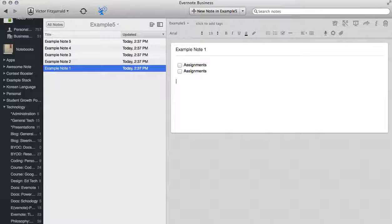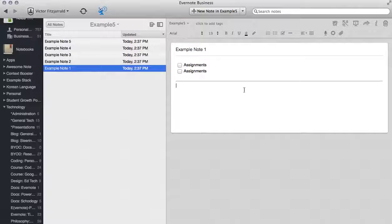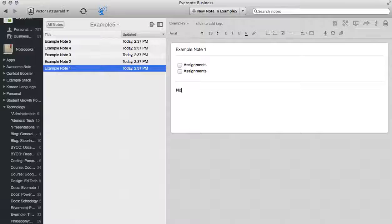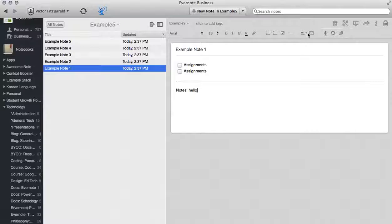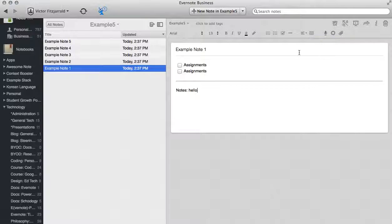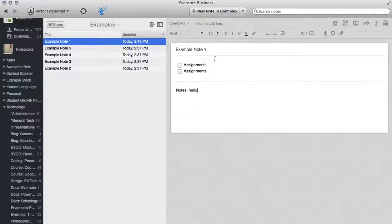Now after they have entered a list of assignments they can put in a horizontal rule and start typing their notes. Once you have added all of those things into your note you can save it and that becomes just a standard note.